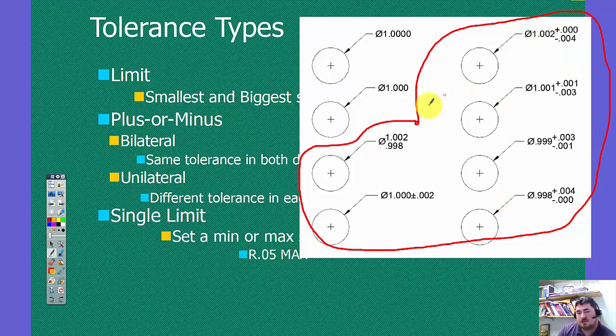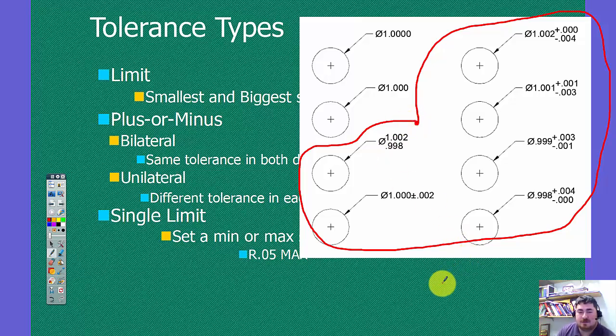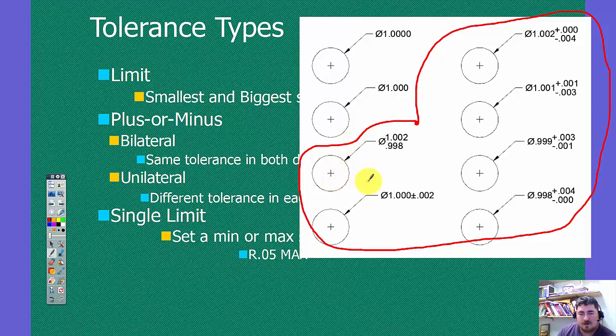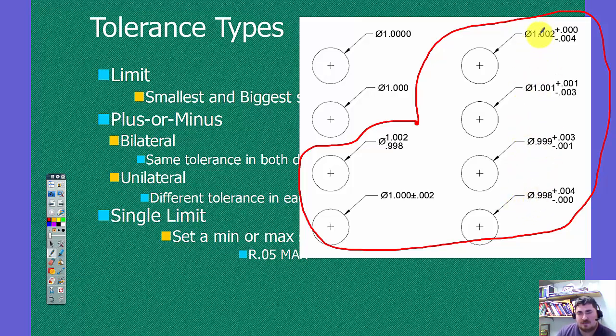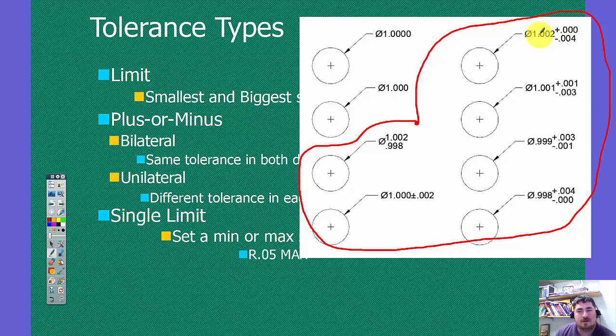So the question is, why do we have so many different ways to show basically the same thing? And the purpose is that when the person that's drawing it is giving it to the person that's going to make it, by showing them different numbers of basic sizes, they're letting them know, this is what size I want you to try to get to. And the other sizes is what it can be and still be acceptable.